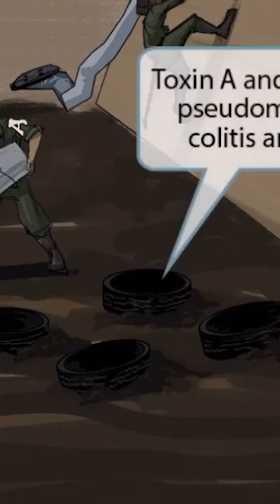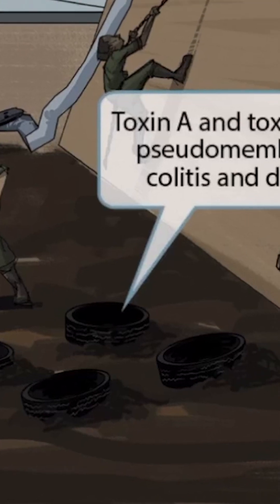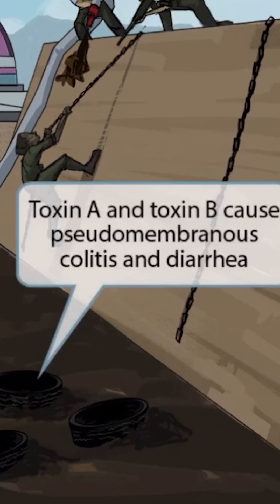Next, notice that we've included some tires as part of the course. Once the recruits crawl through the poop, they have to quickly hop through the tires and then climb up the wall without getting shot by sergeant B. The tires are circular and resemble a cell membrane; however, a cell membrane completely surrounds the cell, whereas the tires have large holes in their center, so the circumferential rubber doesn't completely cover them — making them a pseudomembrane. Therefore, the tires on the ground will be our symbol for pseudomembranes, included to help you remember that toxin A and toxin B cause pseudomembranous colitis.